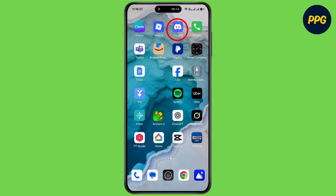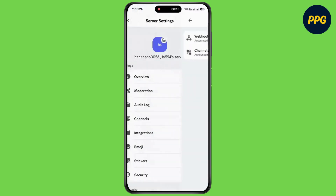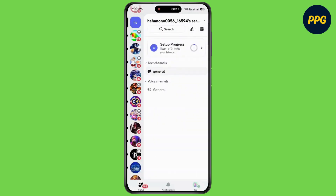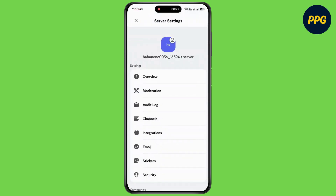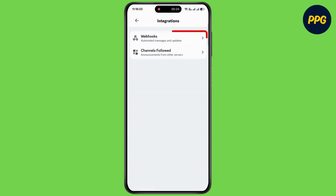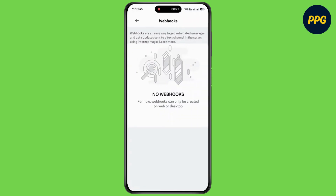First of all, open up Discord on your device. Now tap on the server profile and tap on the settings icon, then tap on integrations. Then tap on webhooks. As you can see, webhooks can only be created on web or desktop.